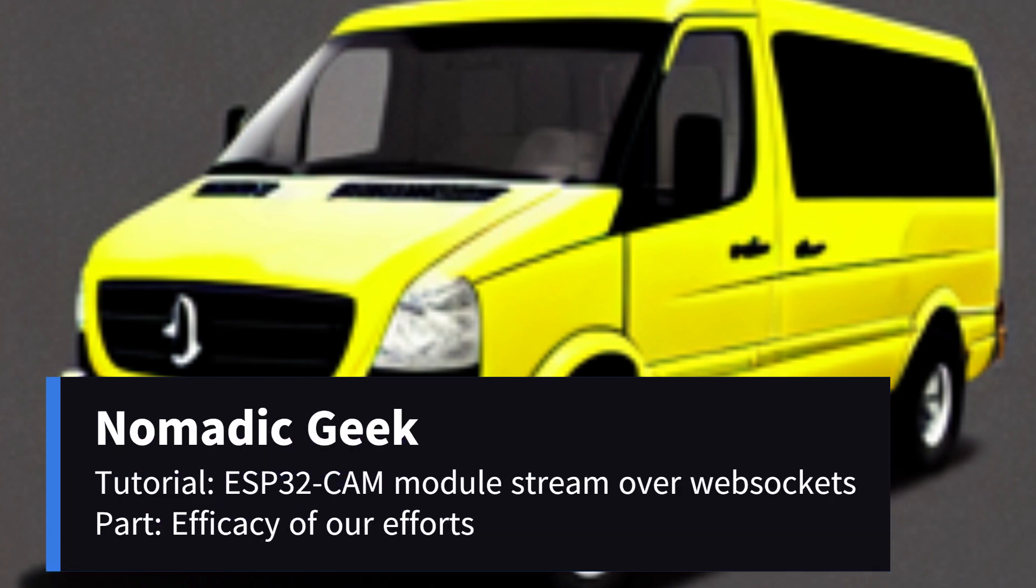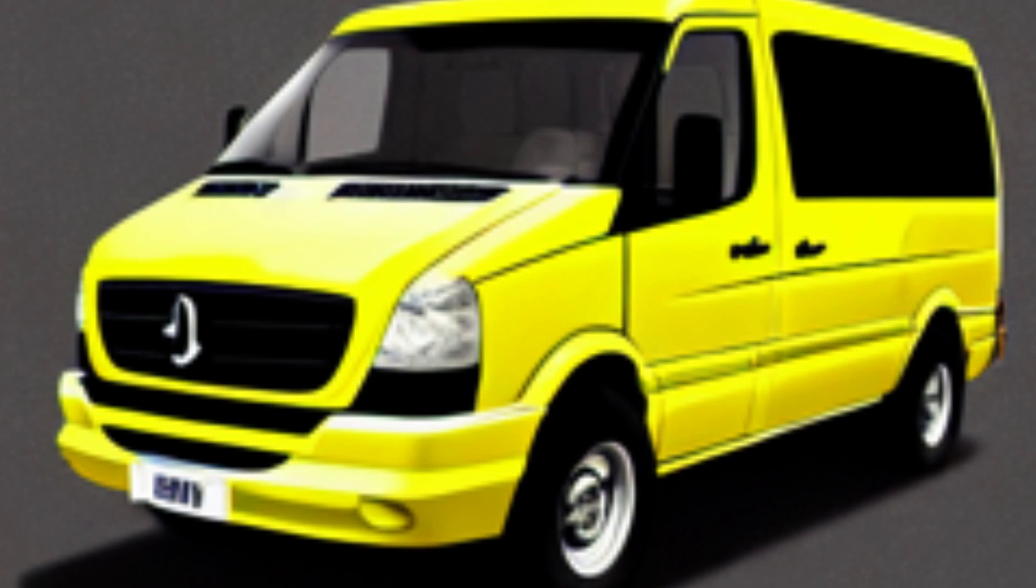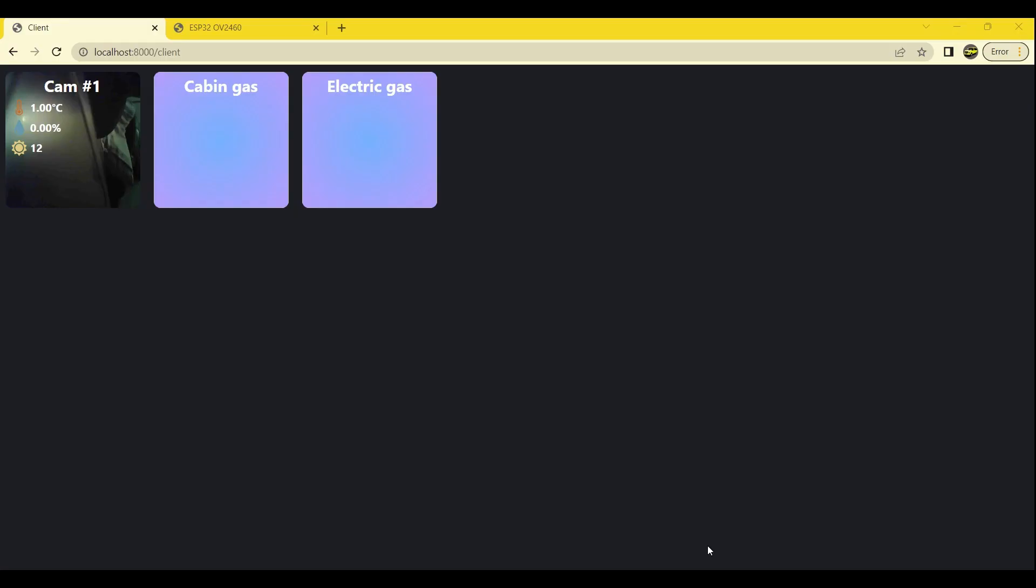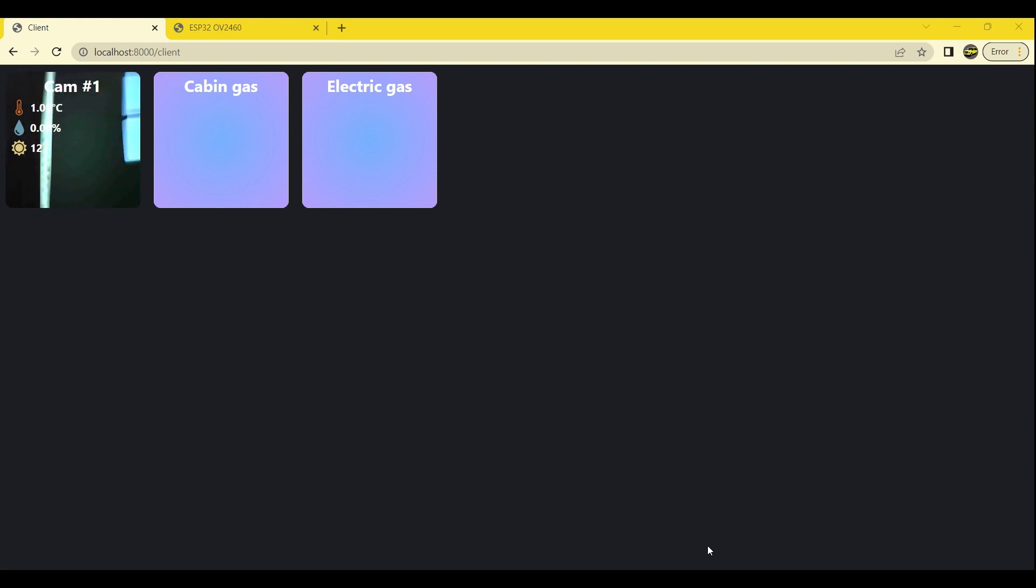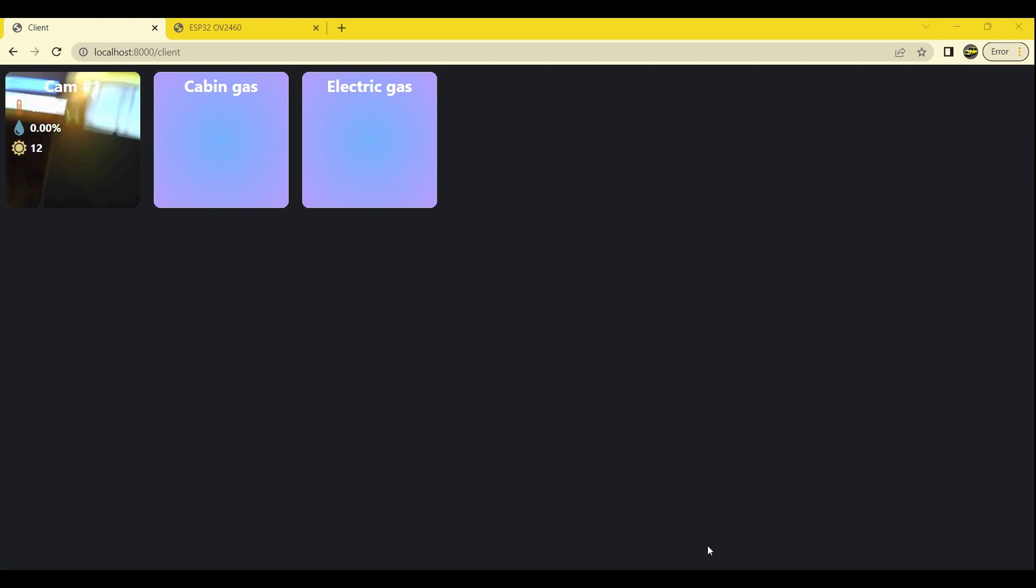Opening the web browser and navigate to localhost on port 8000 slash client, we will see the ESP32 camera module transmitting its video stream to the client in real time. And there you have it.